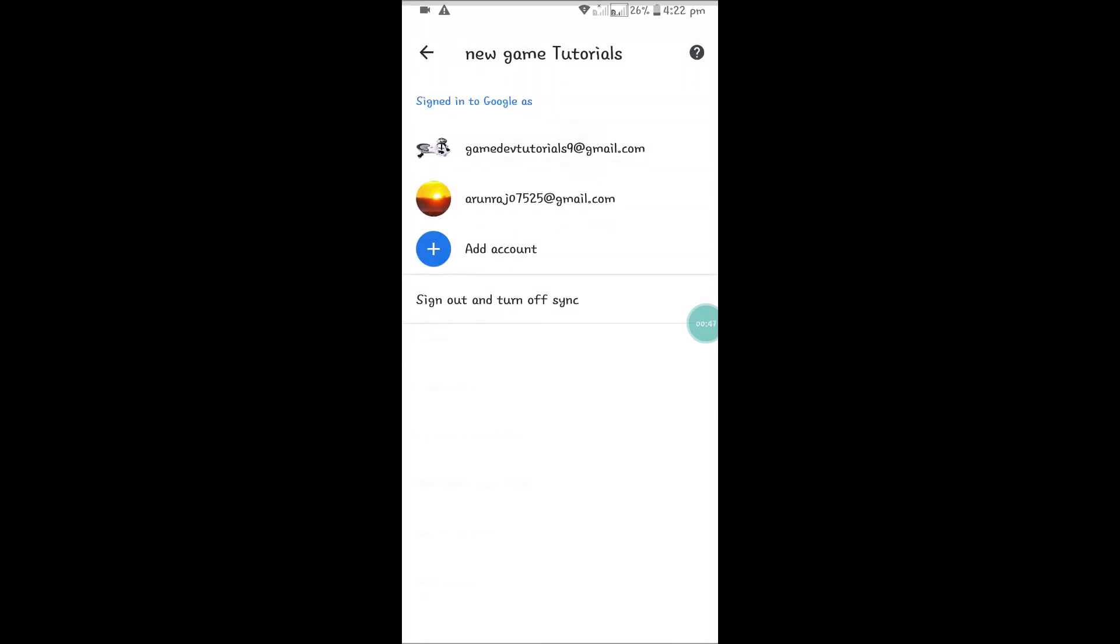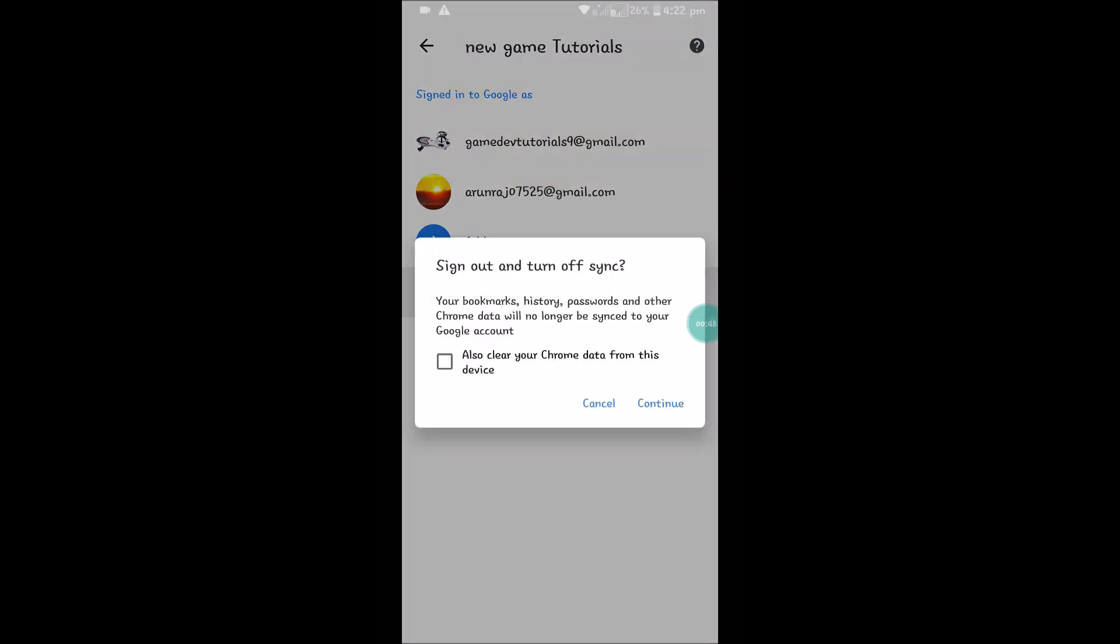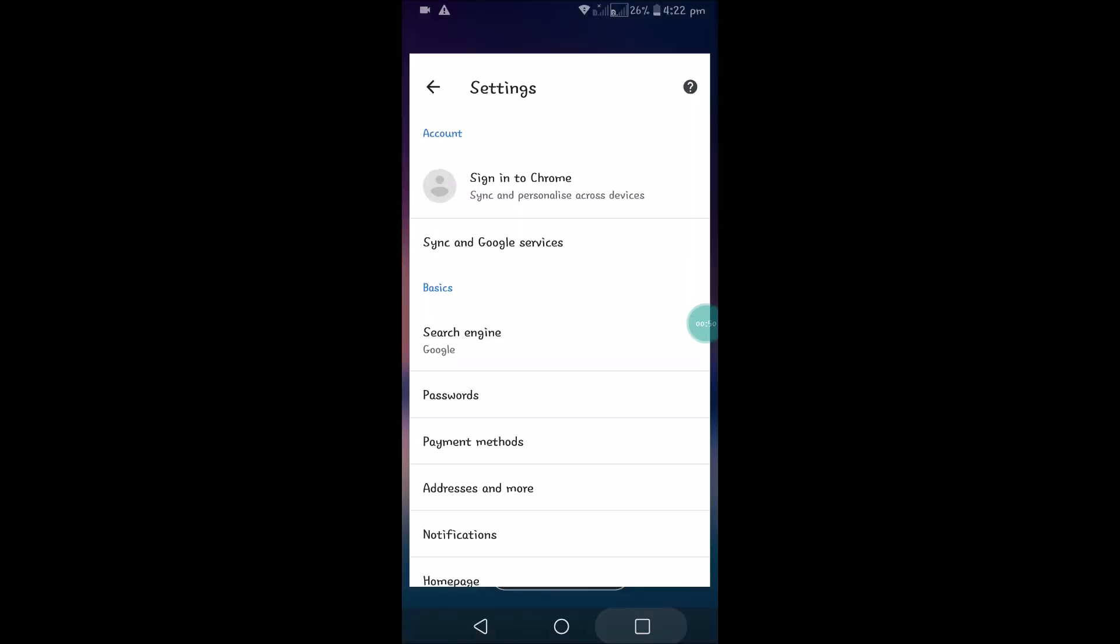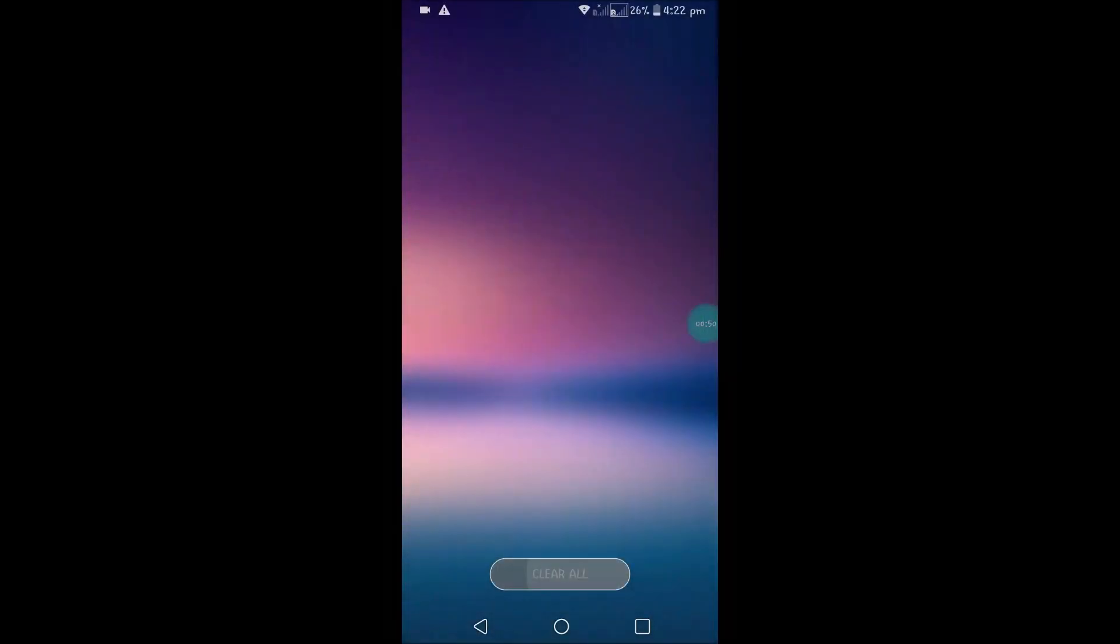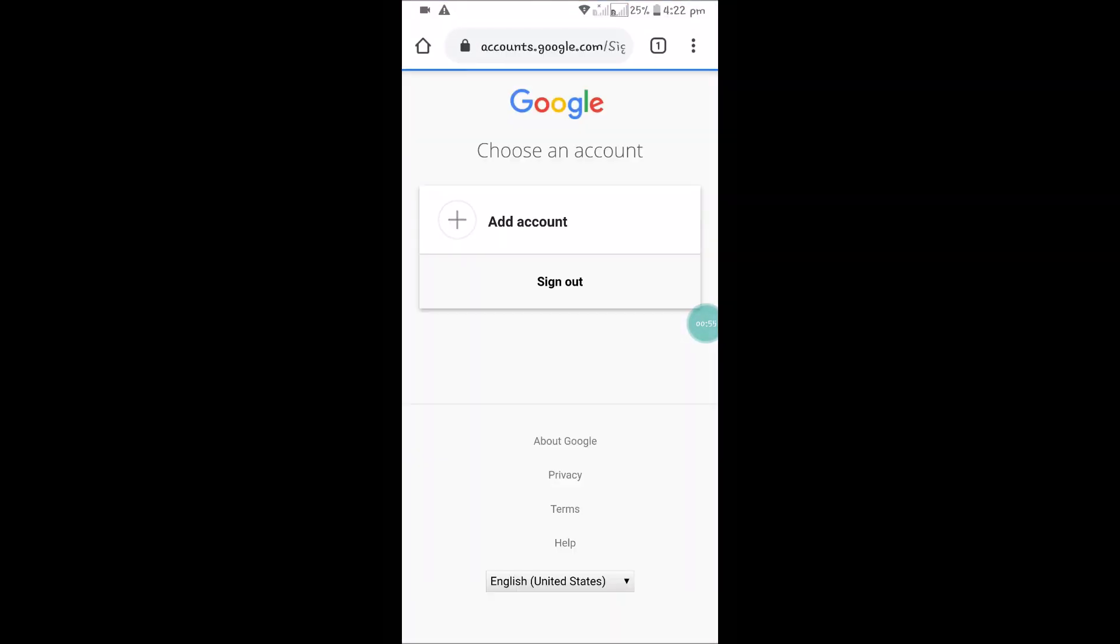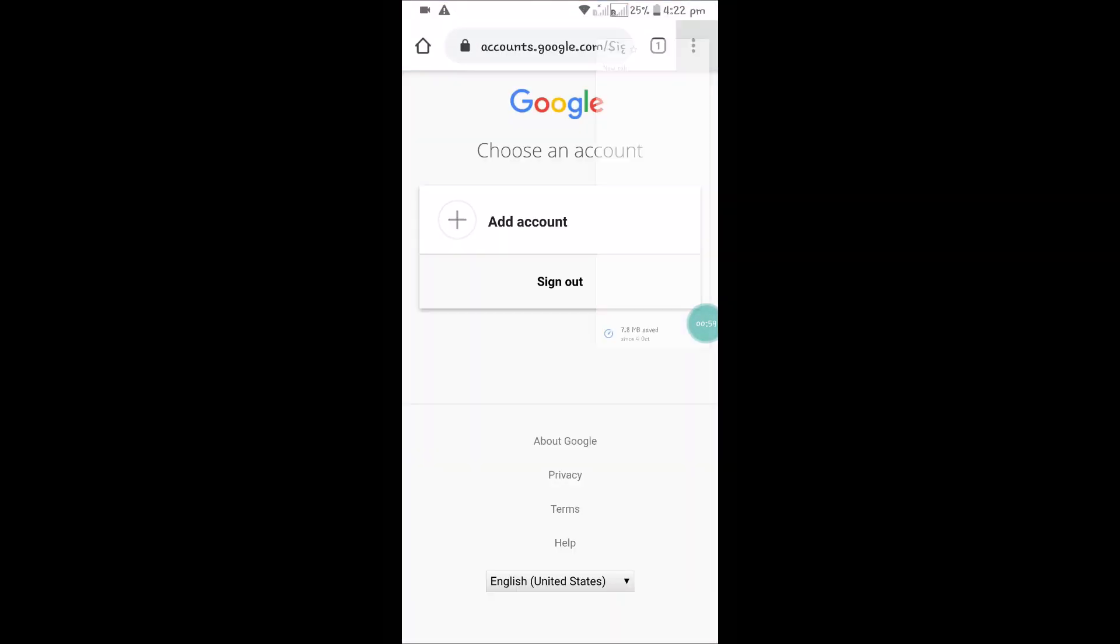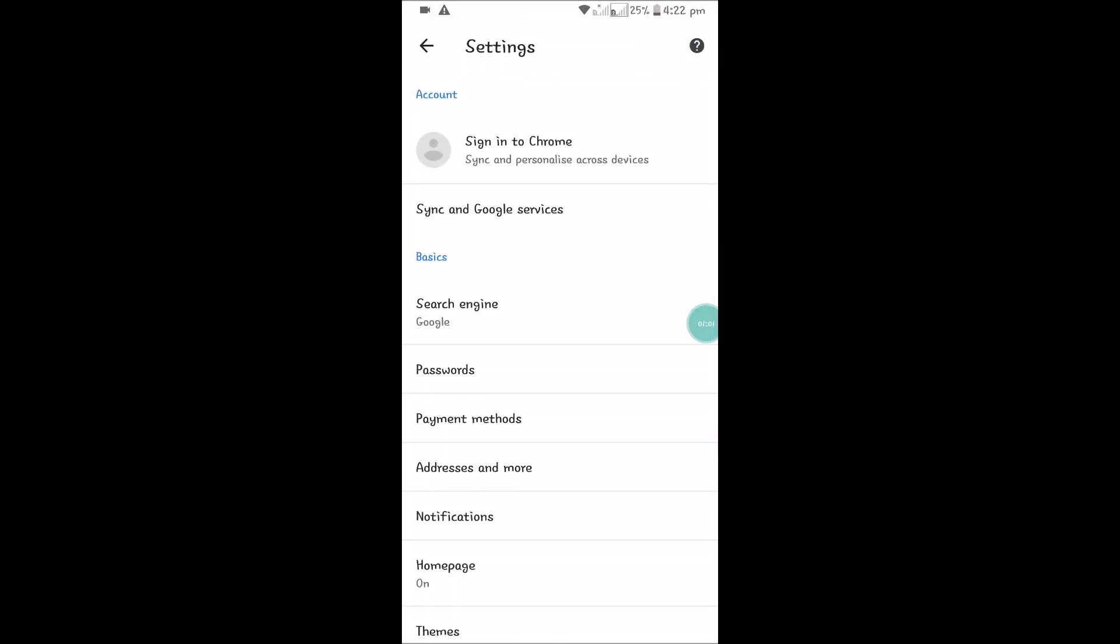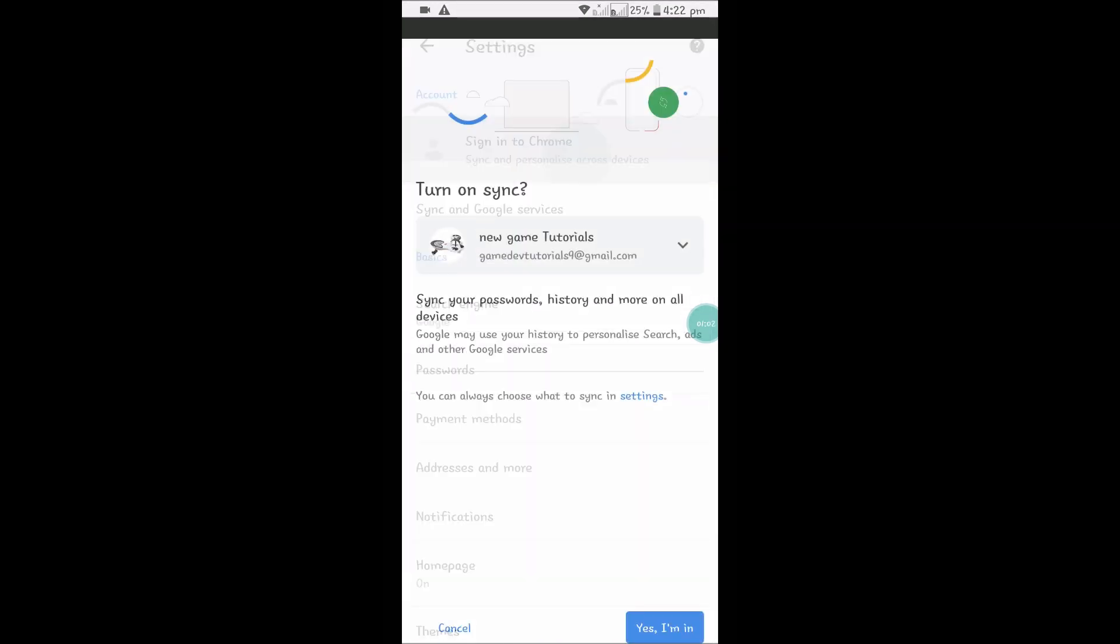This is the Chrome browser. To sign in, click on the three dots, click on Settings, click on Sign into Chrome, and this is the email that I have on my Android mobile.